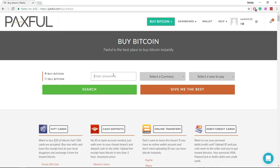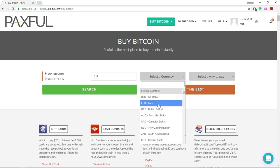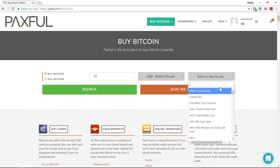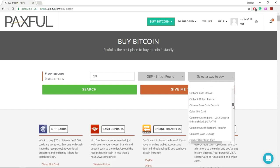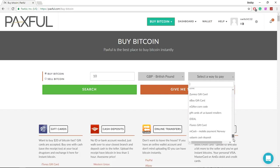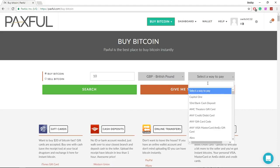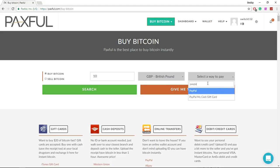Make sure you're on the buy bitcoin section because you can actually sell bitcoin as well. Enter the amount you want to buy. I'm going to enter in 10 Great British Pounds. And here you can select your way to pay. Now they have 300 payment methods like they say on the website and we're just going to choose PayPal.